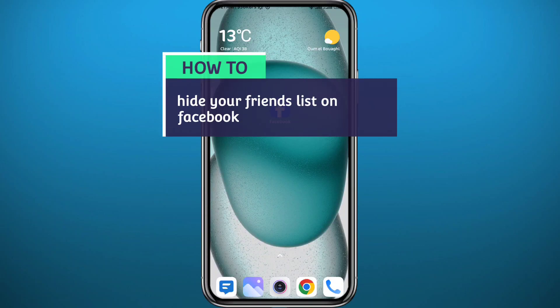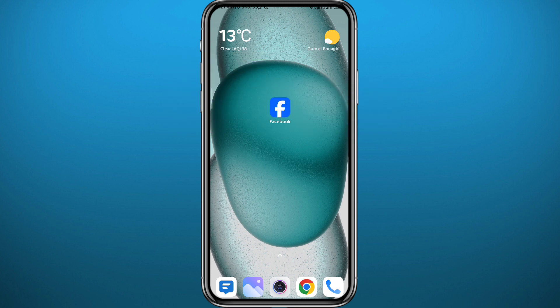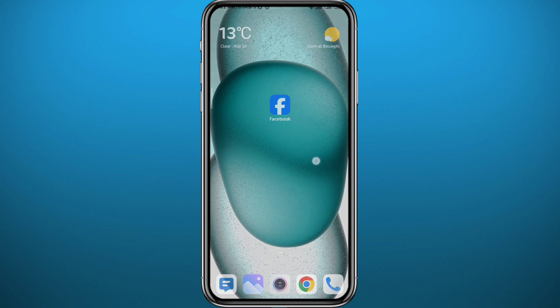Hello everyone and welcome back to another video. If you have been wondering how you can stop random people or even your friends from checking your friends list on Facebook, today in this video I'll show you exactly how to hide your friends list on Facebook in a very easy and clear method. So if that's what you're looking for, follow up to the end.